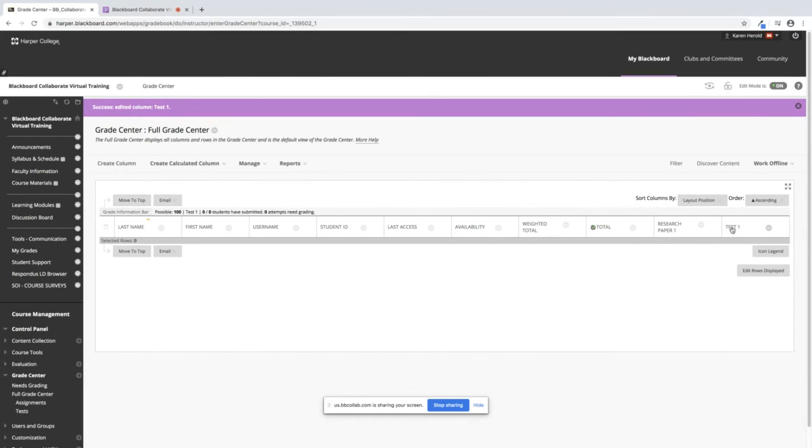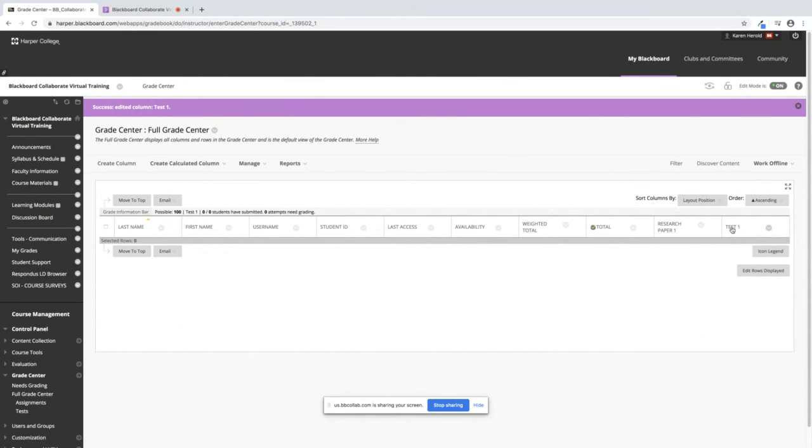If I point to the title of the column and you look right above where it says First Name and Username, you will see that for this column it's a possible 100 points. This is a quick view of how to tell what your column is worth without having to go into the Edit Column Information.